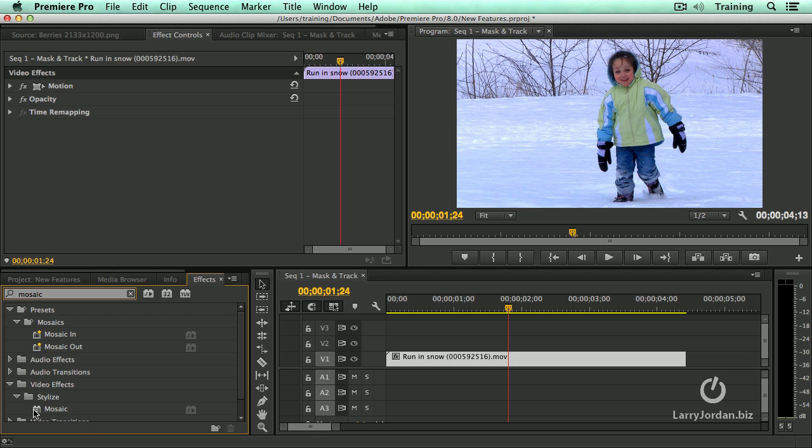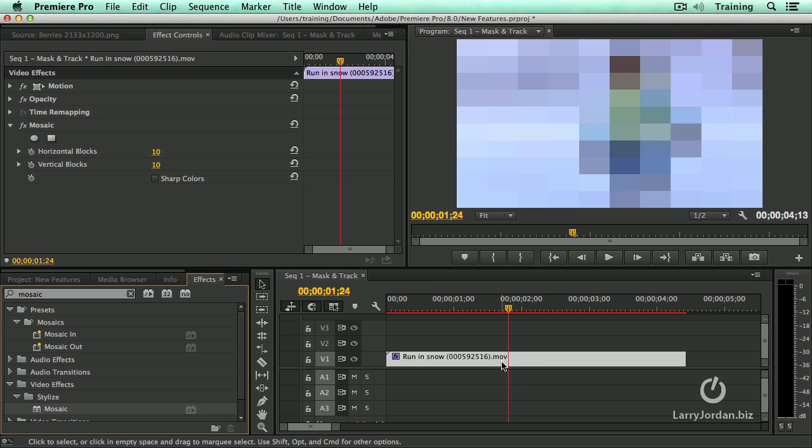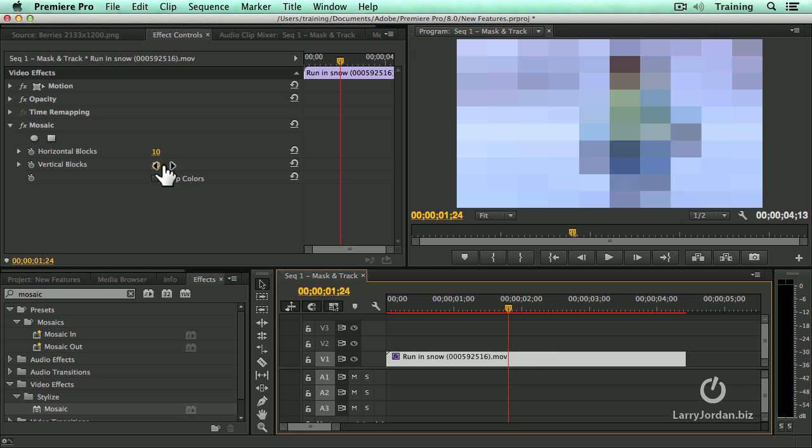It allows us to have an effect, I'm going to drag Mosaic on here. I don't want the Mosaic effect to apply to the entire clip. I want it to apply to only a portion of a clip. And that's where these two new icons come in.